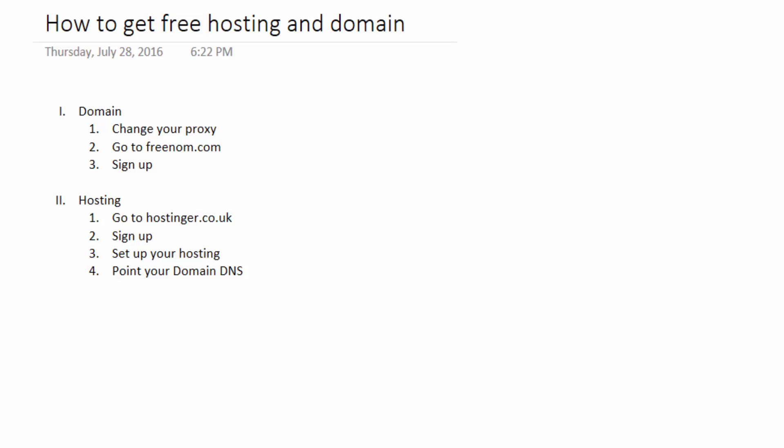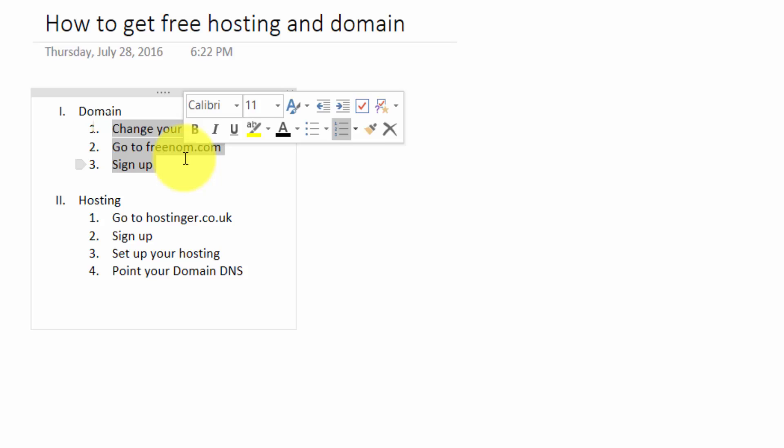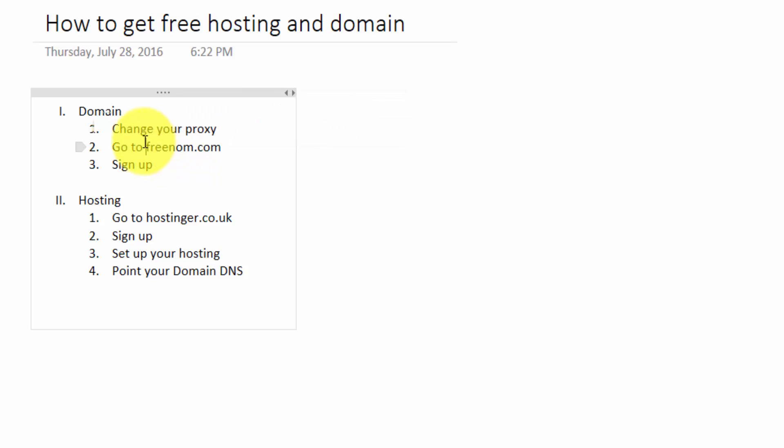In order to get domain name and hosting for free, we will go through two steps. First one, I'm going to sign up for free domain name with Freenum. And secondly, we will sign up for free web hosting with Hostinger. Bear in mind that the free domain and hosting sometimes is not working properly as we expected.